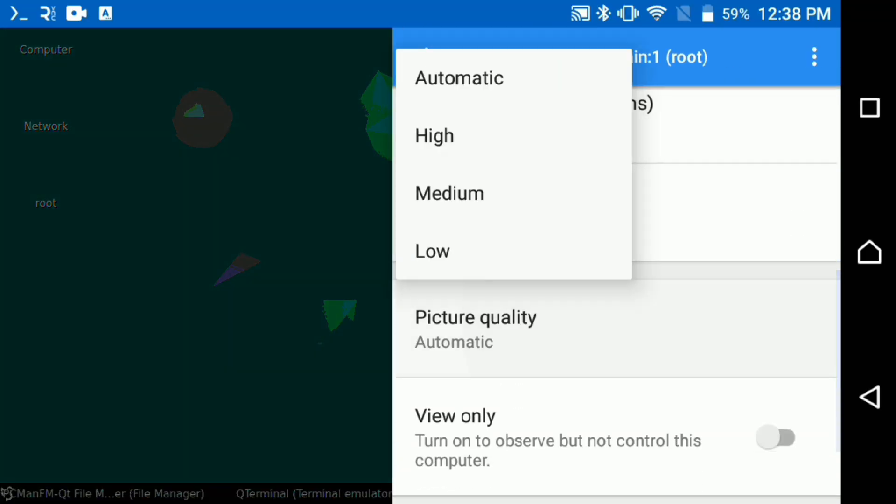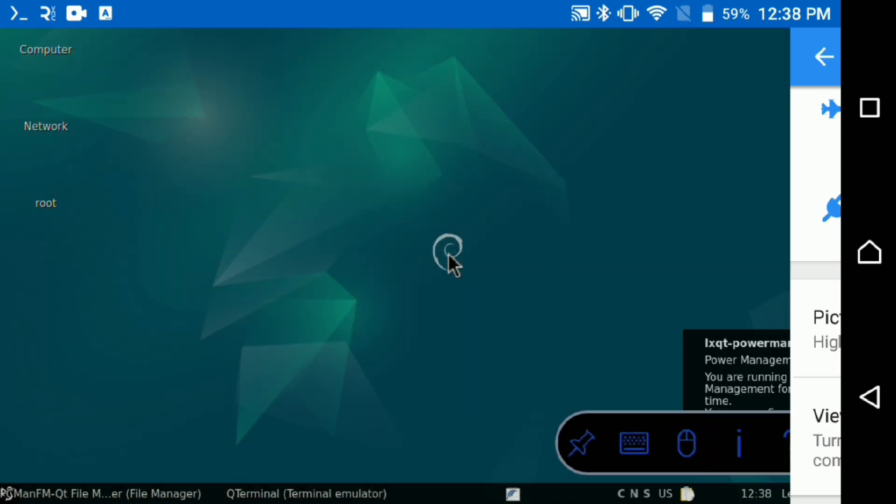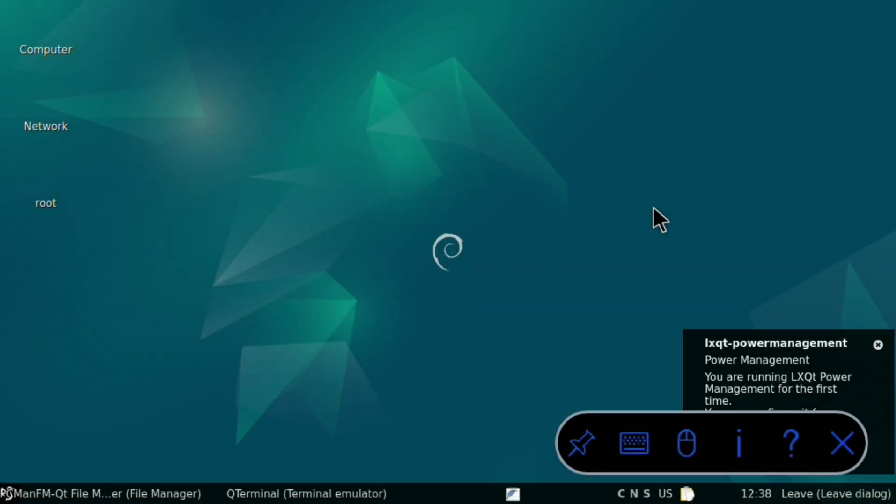To fix the quality of the screen, click on this eye icon then change picture quality to high. And that's the most lightweight desktop for Ubuntu.